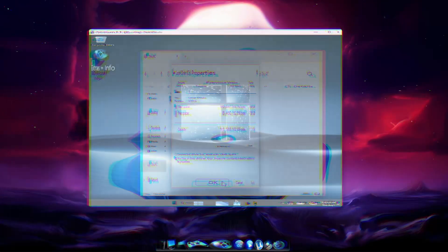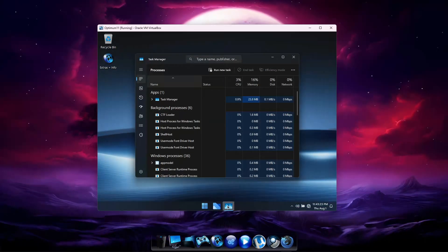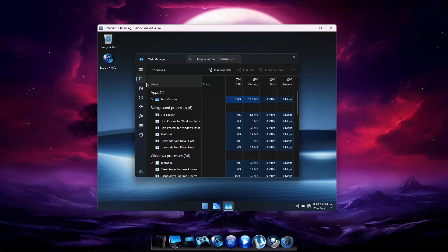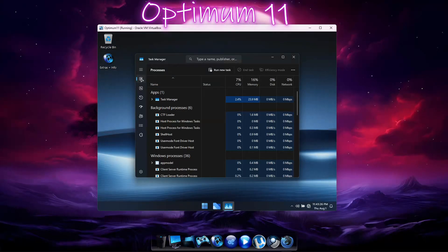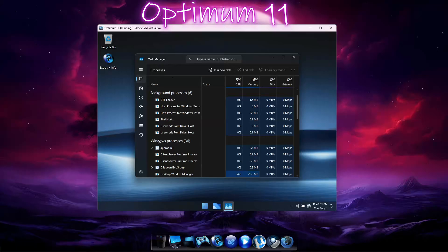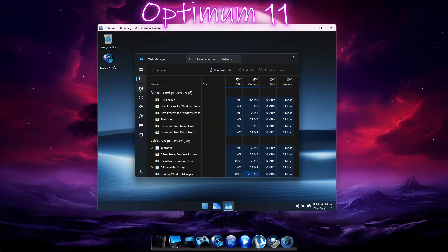Now we'll take a look at the resource use in Optimum 11. On the Processes page, we have 6 background processes and 36 Windows processes running, about half as much as we saw with LTSC.